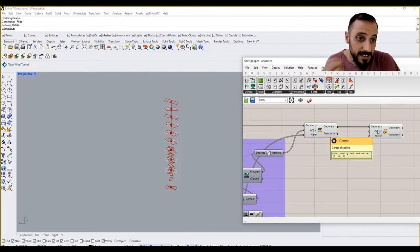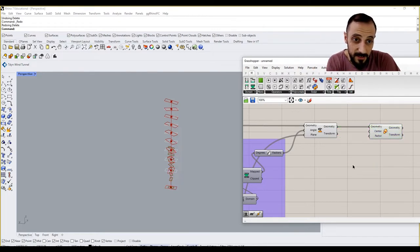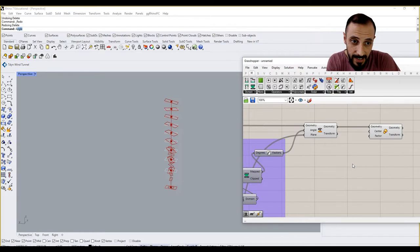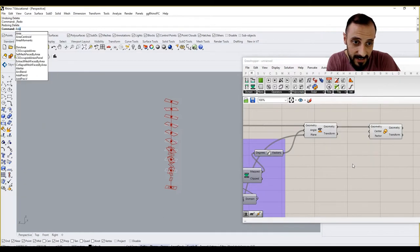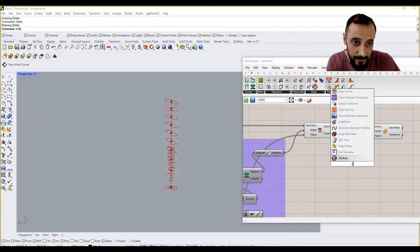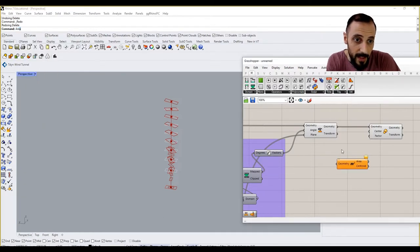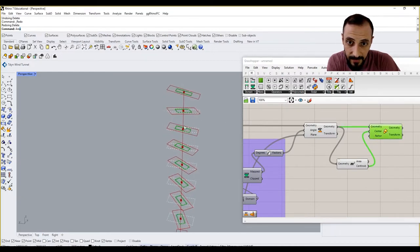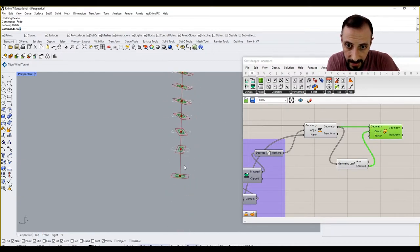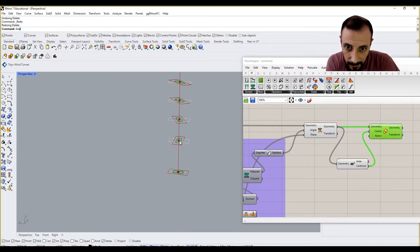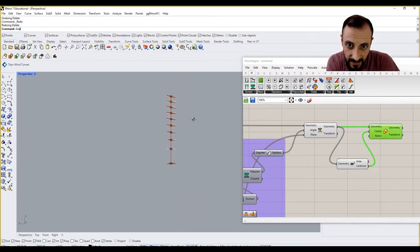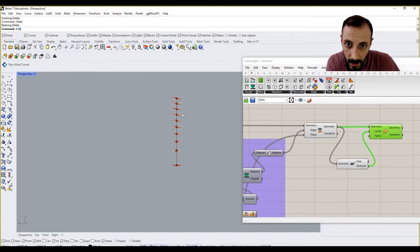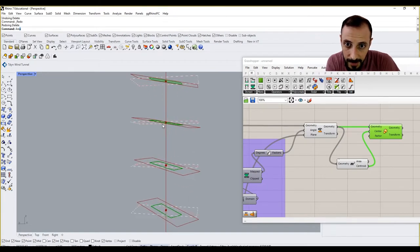Obviously their center is 0,0,0, but I can select their center by their area. So if I put this here, you see they're all being scaled by their centers.